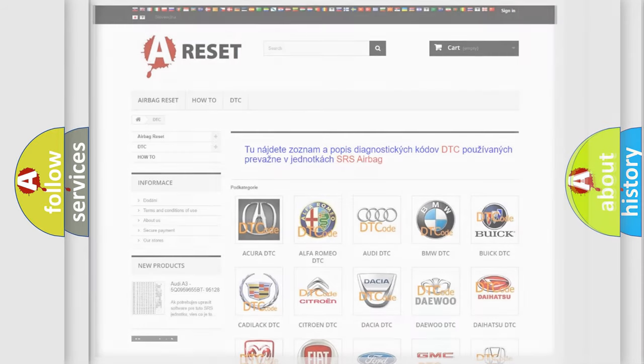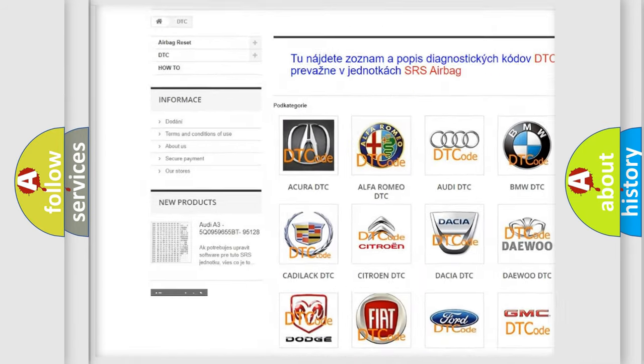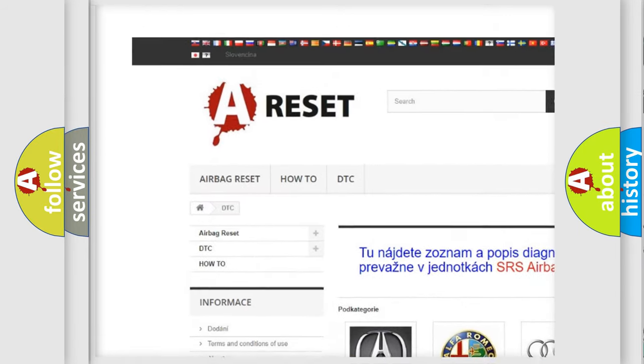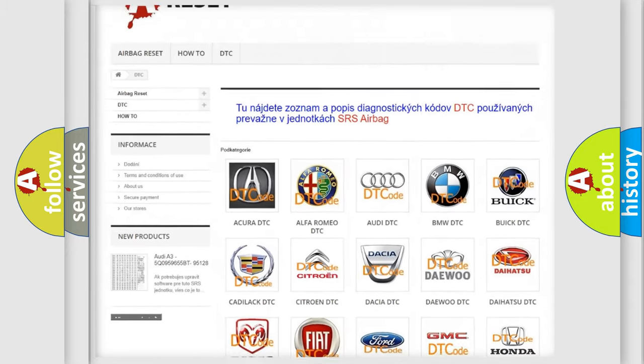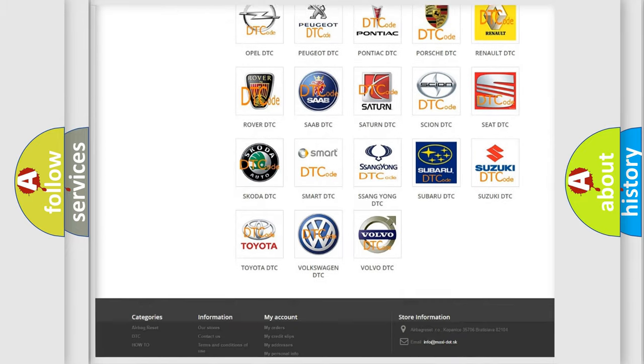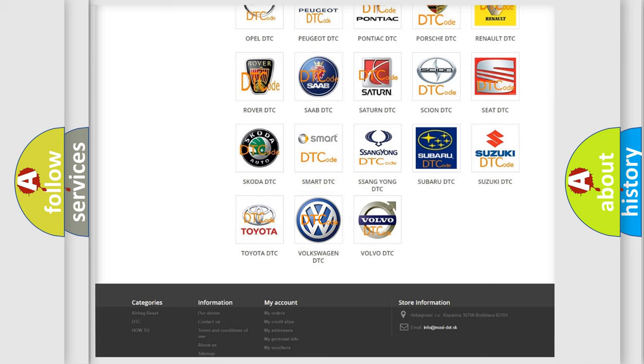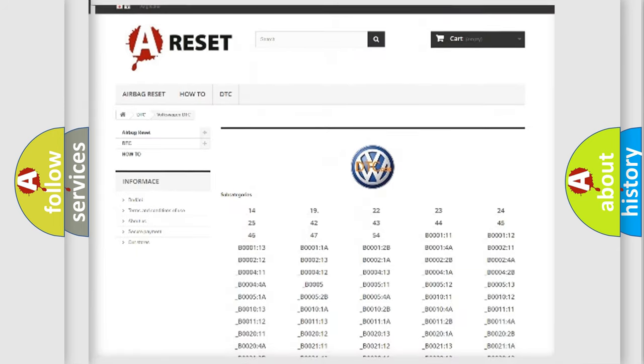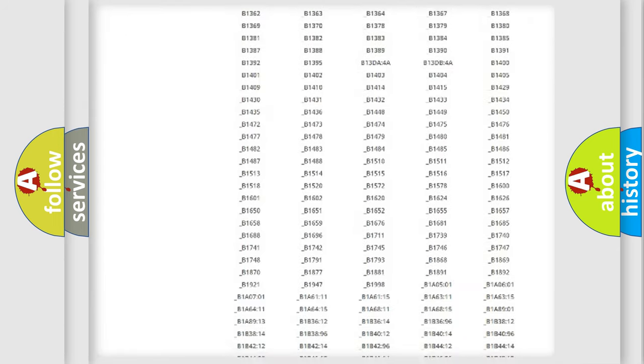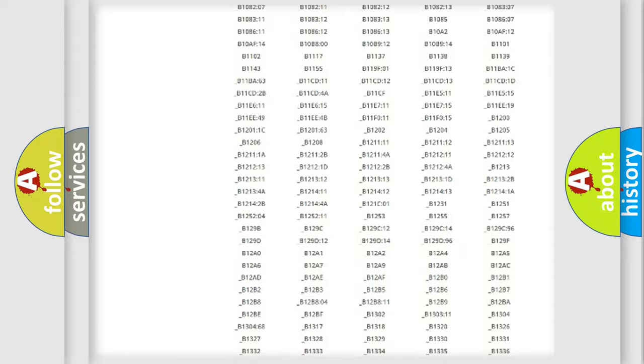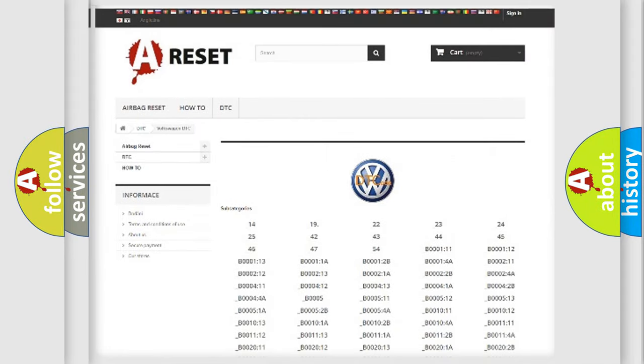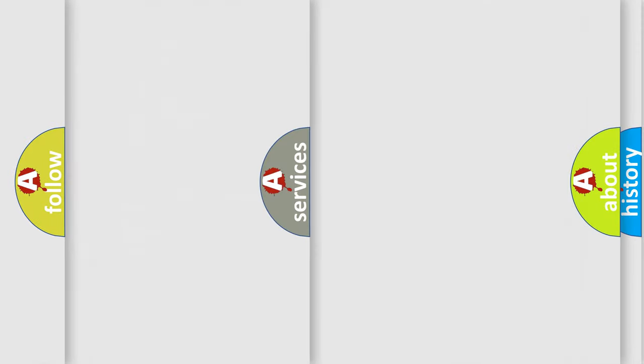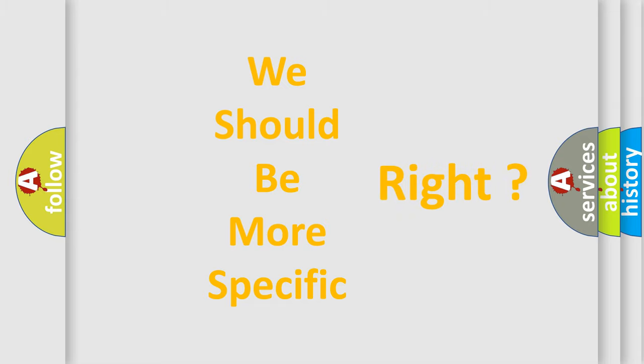Our website airbagreset.sk produces useful videos for you. You do not have to go through the OBD2 protocol anymore to know how to troubleshoot any car breakdown. You will find all the diagnostic codes that can be diagnosed in Volkswagen vehicles, and many other useful things. The following demonstration will help you look into the world of software for car control units.